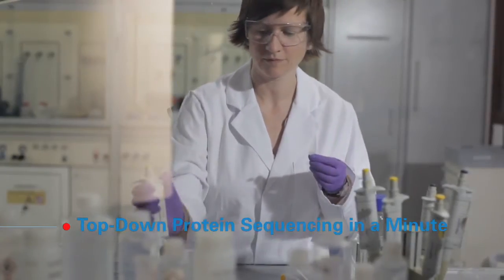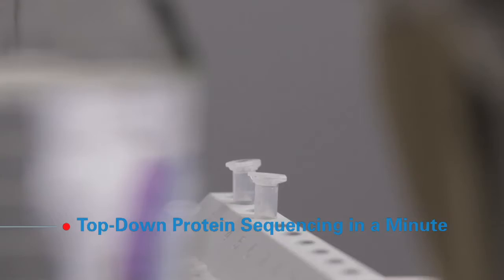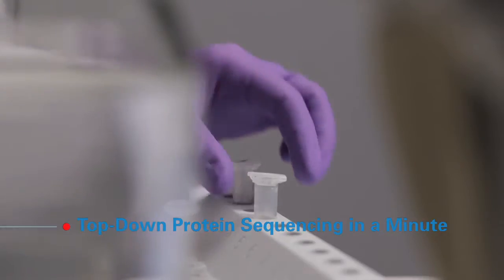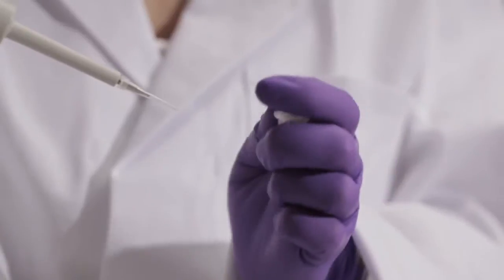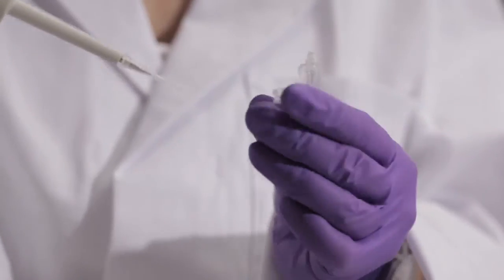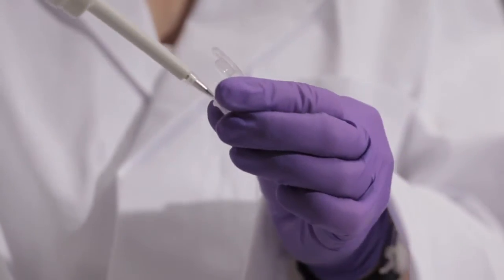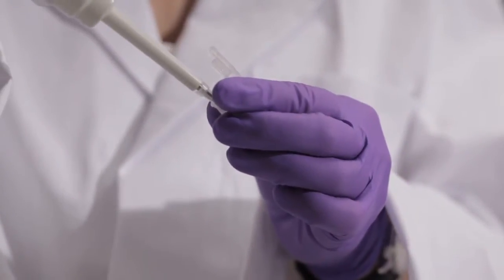In this video, we'll show you how top-down MALDI-TOF mass spectrometry can be used to confirm the primary sequence of biopharmaceuticals.